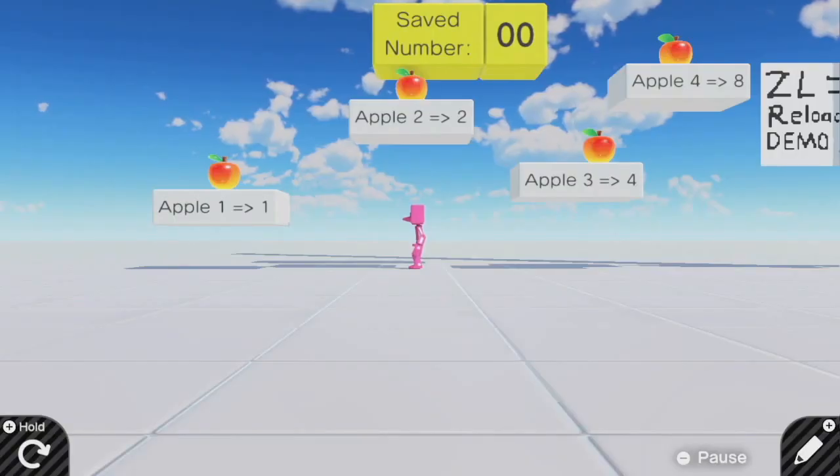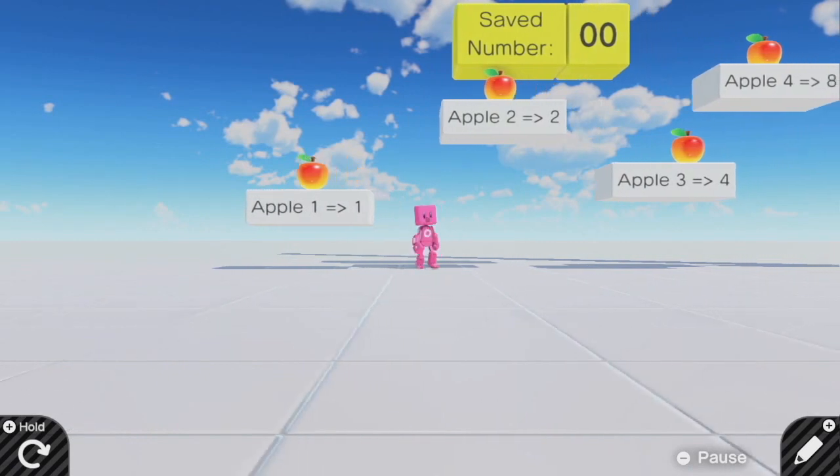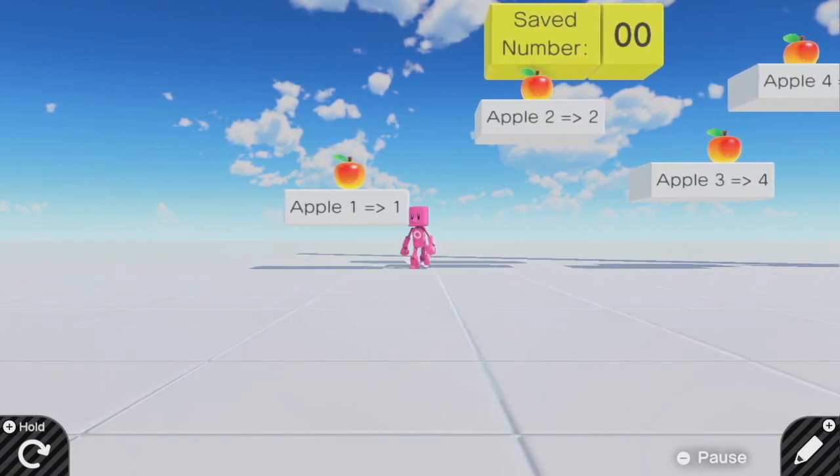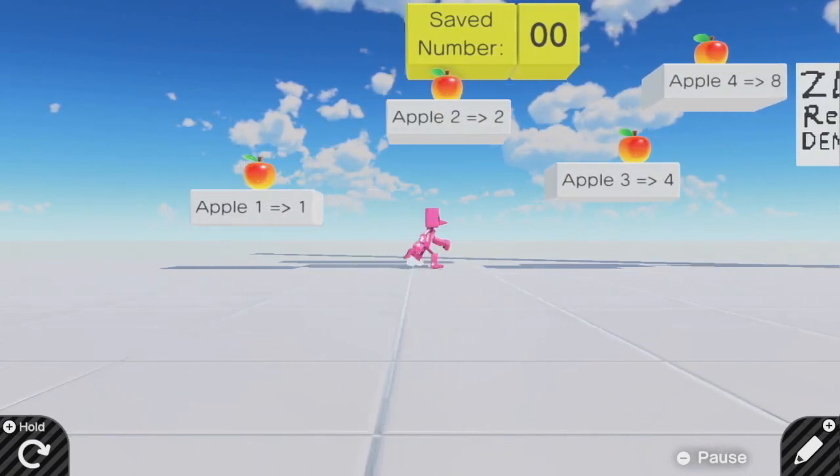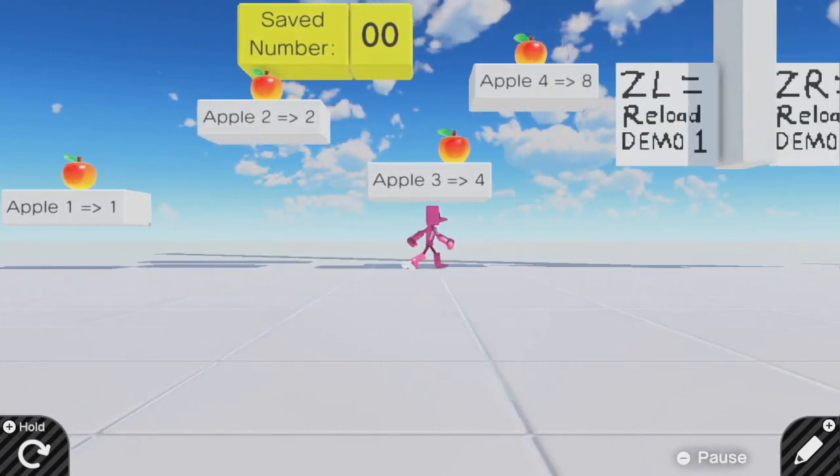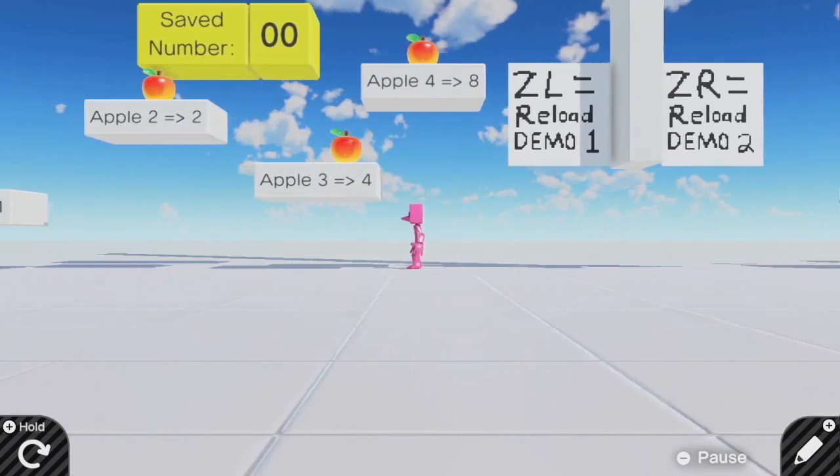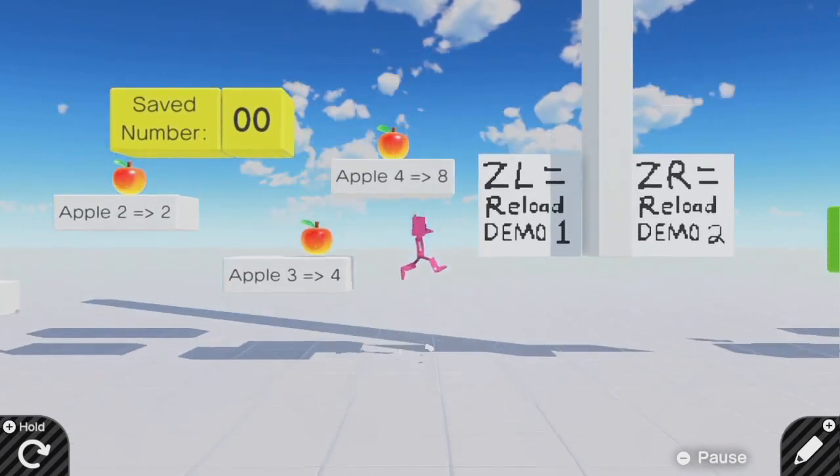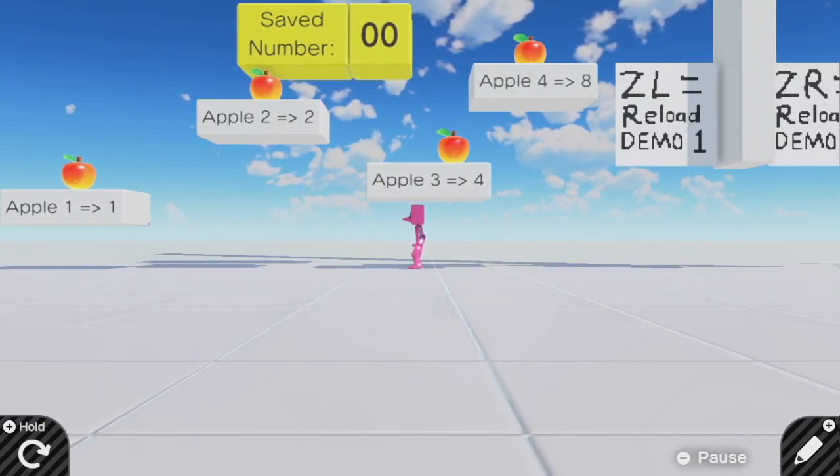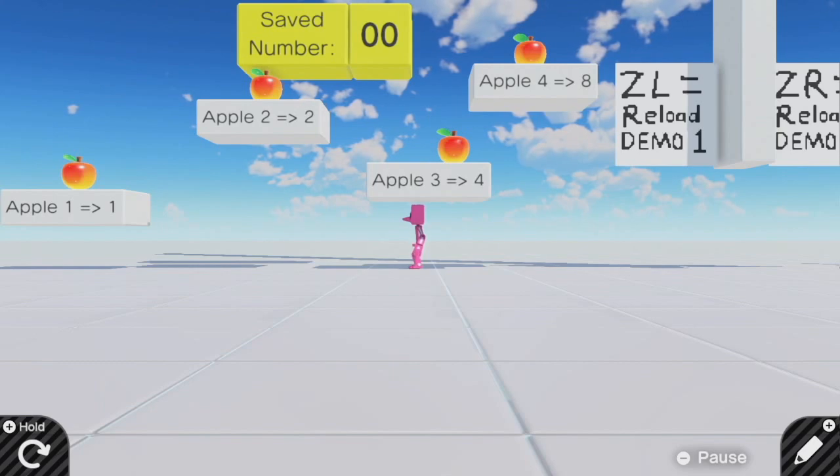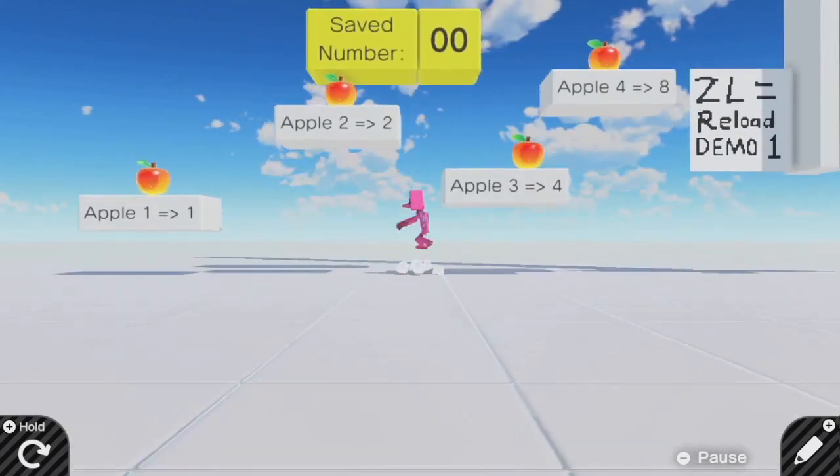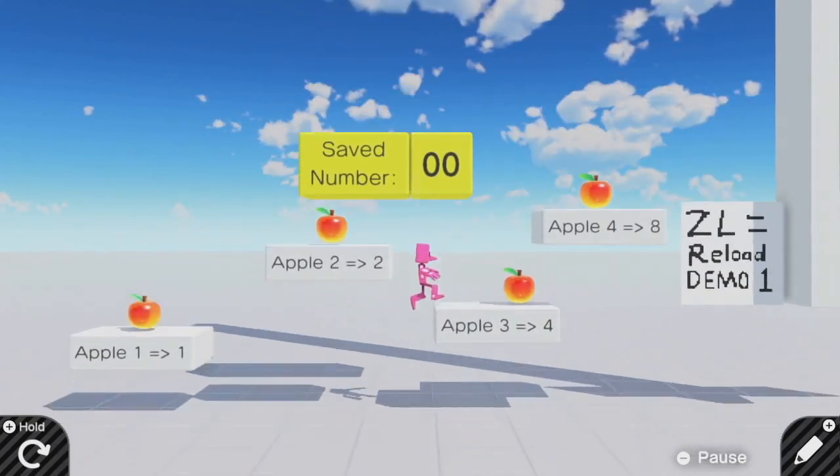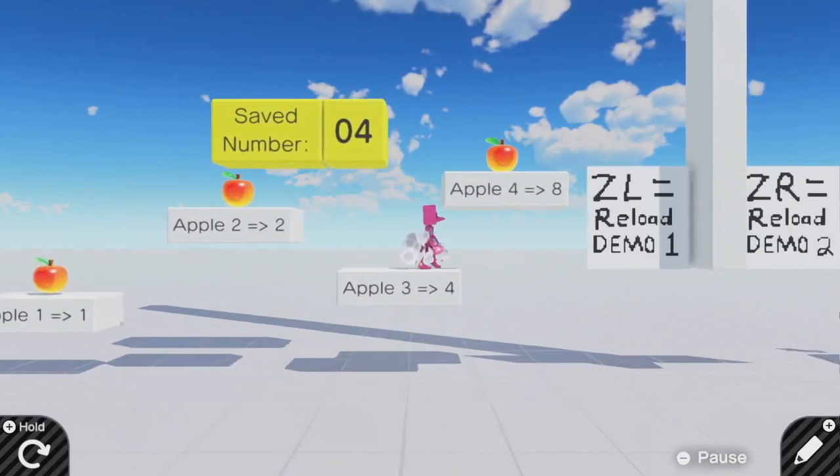Now, since each digit is a power of 2, Apple number 1 gives a value of 1. Apple number 2 is a value of 2. Apple number 3 is a value of 4, and Apple number 4 is a value of 8. If we had more apples, they would be worth 16, 32, 64, 128. You keep going, powers of 2.